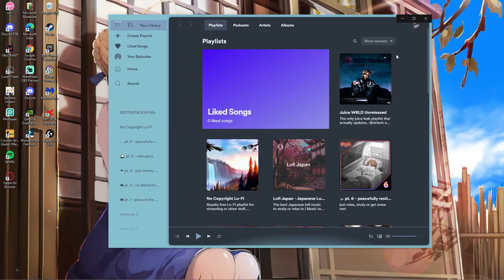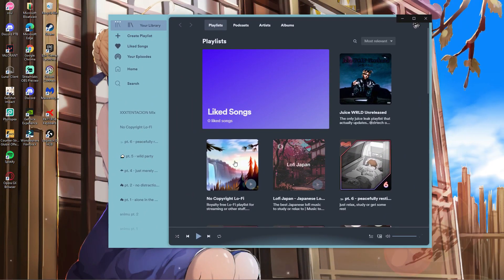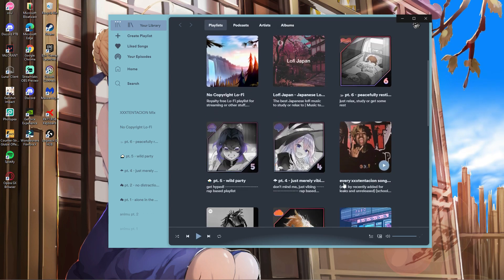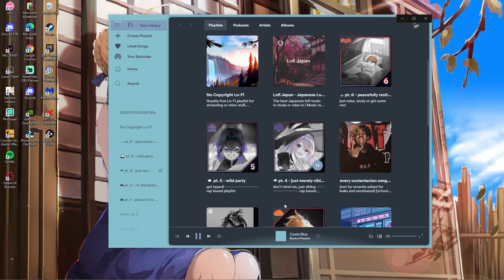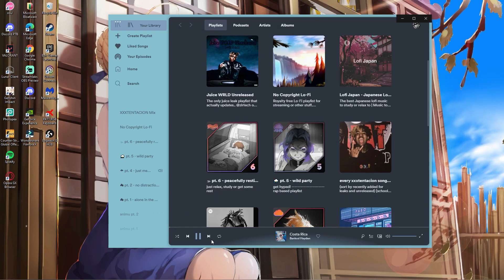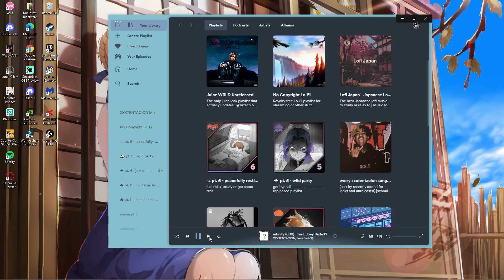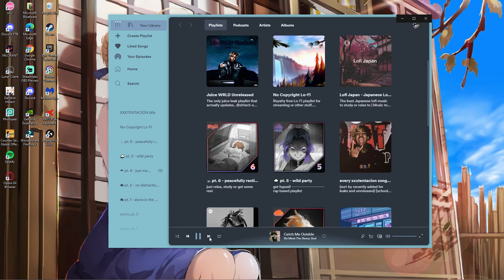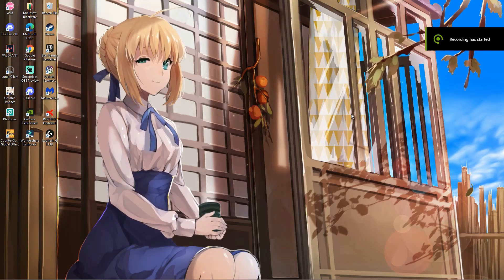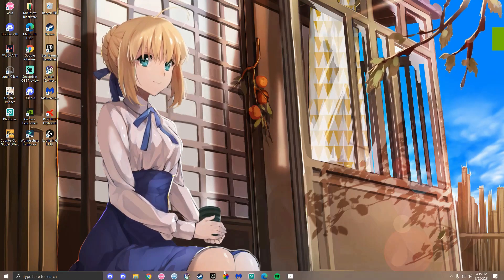In this video, I'm going to show you how to get custom themes in Spotify easily. Without further ado, let's get straight into the video.